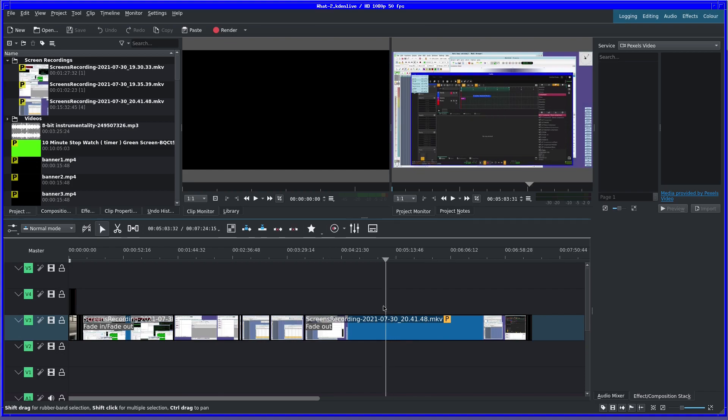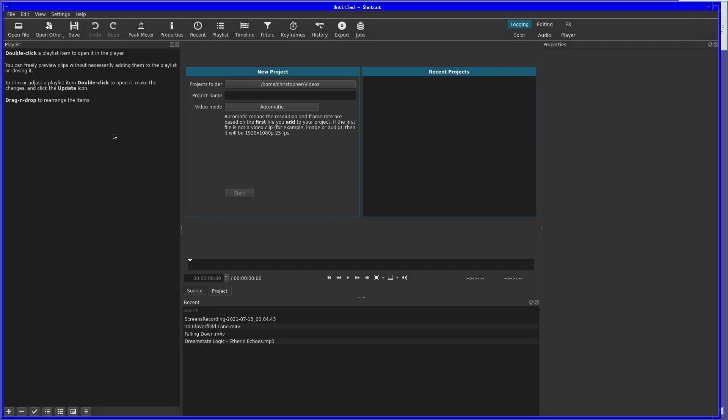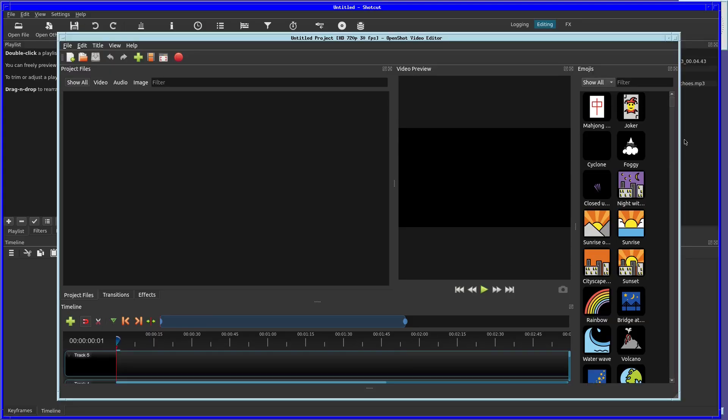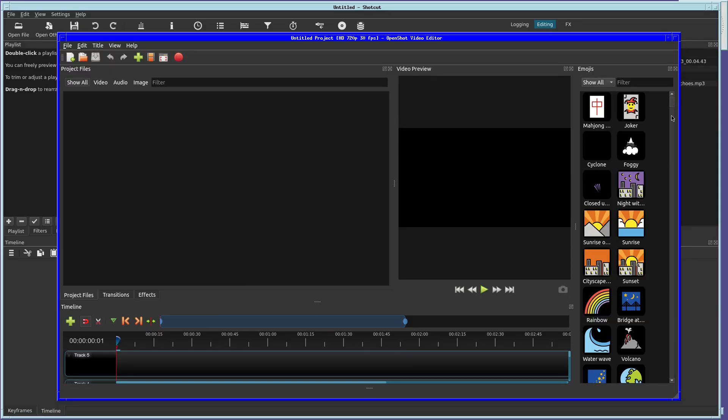If Kdenlive is too much, and perhaps you want a lighter alternative, then Shotcut seems to be okay. It may not have all the options that Kdenlive does, but it does seem snappier to use.